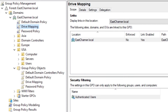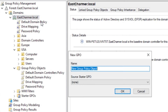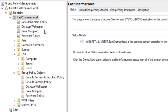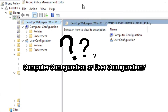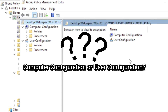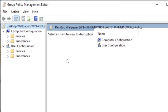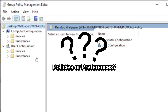The next GPO is the Desktop Wallpaper policy — this sets a default desktop wallpaper for all users. Right-click on your domain, create a GPO, and name it 'Desktop Wallpaper'. Right-click and click Edit. We are going to use user configuration because we want to apply this GPO whenever the user logs in.